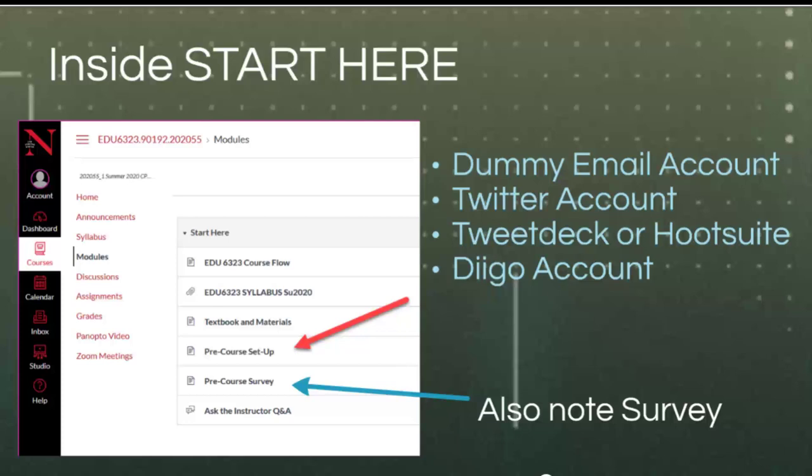There will be other tools we look at as we specifically check out technologies for learning. Some things to do this first week besides watch this video: you need to set up accounts if you do not already have them — Twitter, either Hootsuite or TweetDeck (not both), and Diigo. You will find instructions and links for these under the pre-course setup in the Start Here module in Canvas. Sometimes it's a good idea to set up a dummy email account just to use for setting up these accounts so that down the road you don't get spammed. And look for the survey so I can learn more about you.